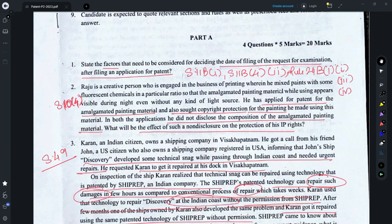Question 2 states that a person has made an amalgamated painting material and has also filed a copyright protection for a painting made with that material. Two IP applications have been filed, and he has not disclosed the composition of the painting material in either. You have to evaluate the effect of non-disclosure. For copyright protection, which covers the painting, you need not specify any composition of the painting material. However, since the patent application relates to the amalgamated painting material, you need to specify the composition, and if he has not, it would definitely be objected for non-compliance of Section 10 subsection 4.